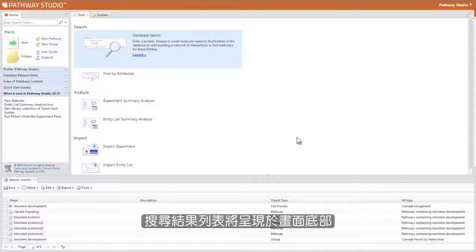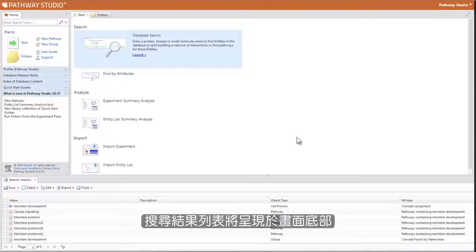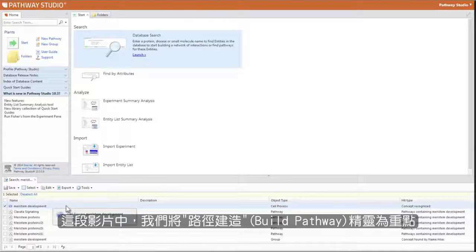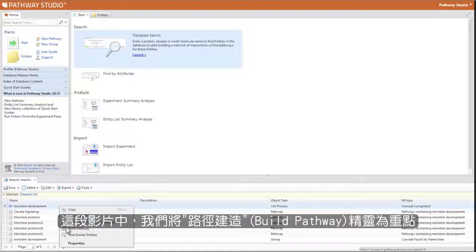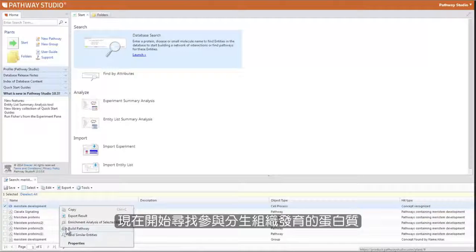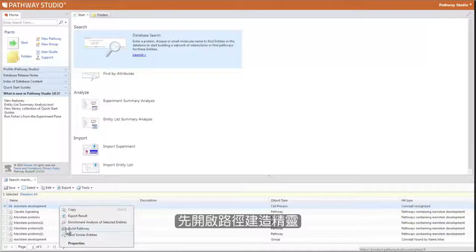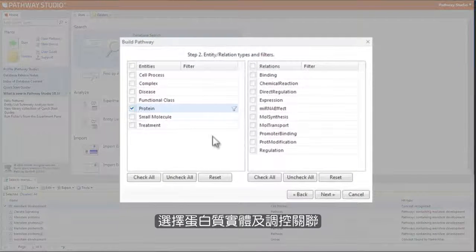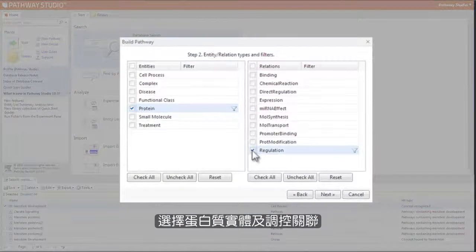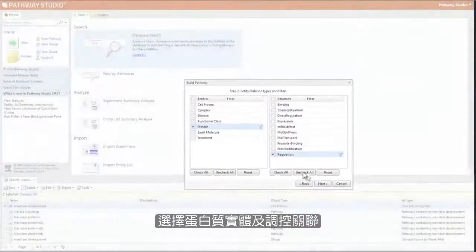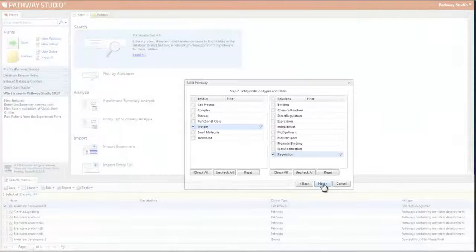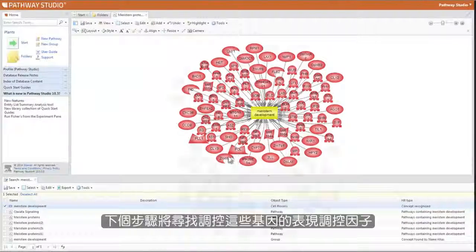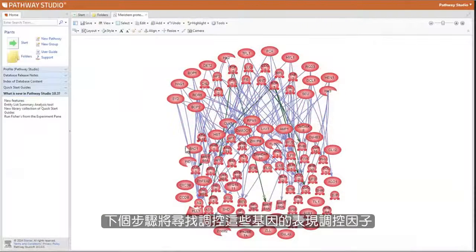A table of search results from the knowledge base appears in the bottom portion of your screen. In this video, we will focus on the Build Pathway wizard. To find proteins involved with meristem development, open the Build Pathway wizard and select proteins entities and regulation relationships. Now, in the next step, we find other proteins that regulate the expression of these genes.